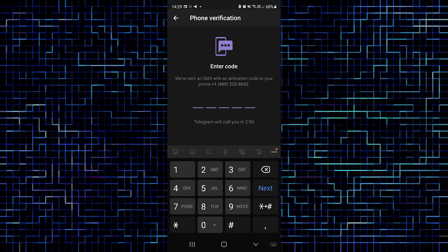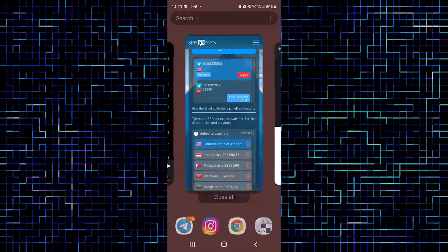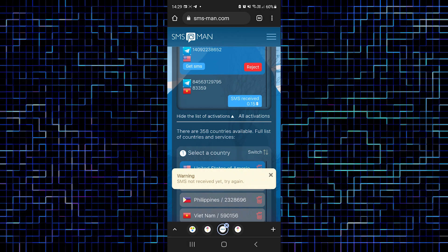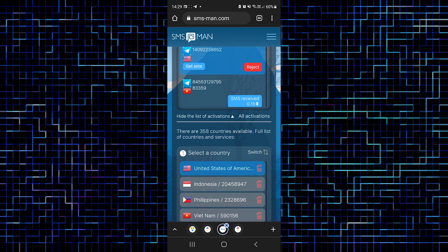Fine. Now Telegram sent a code via SMS to that number. We should return to smsman and click get SMS to receive this code. SMS not received yet. This is normal because every SMS activation service requires some time to get our SMS.